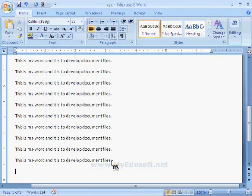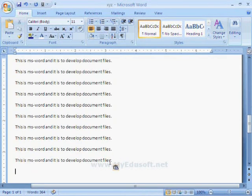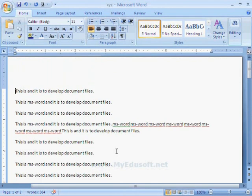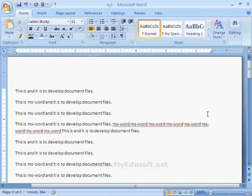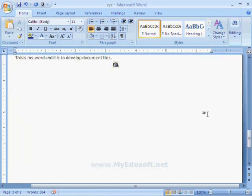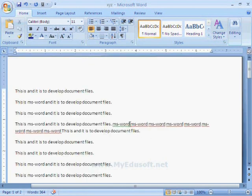If you want to move the cursor to the first page, press Ctrl+Home. If you want to move the cursor to the last page of the document, press Ctrl+End. Like this we can move the cursor to the first page and last page.